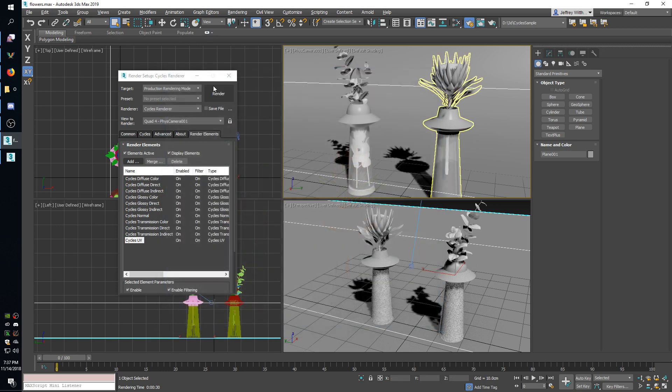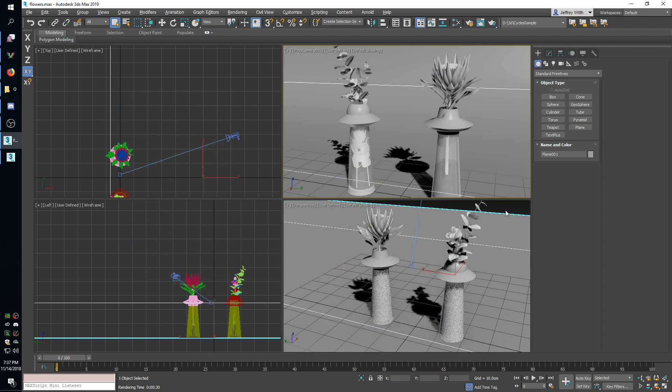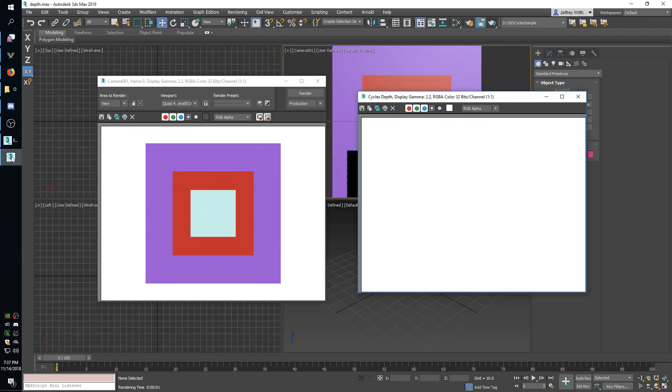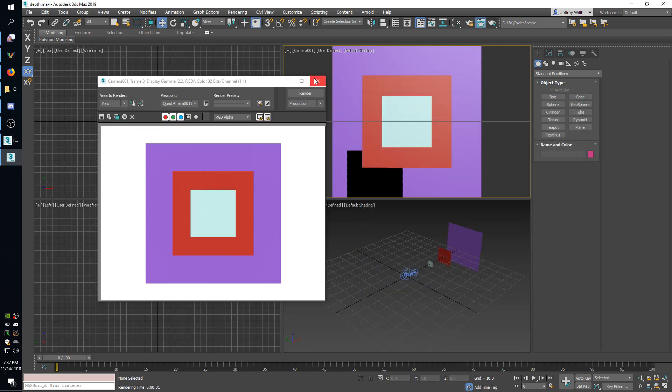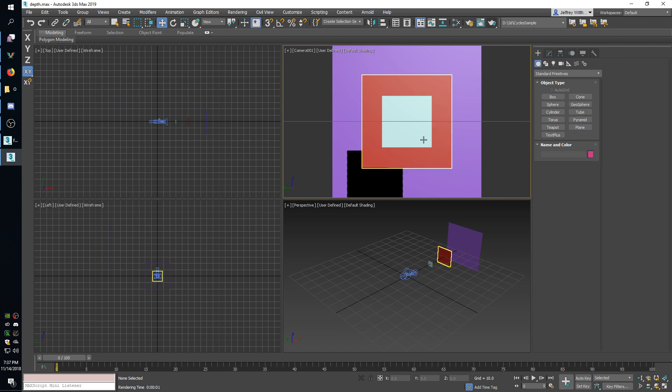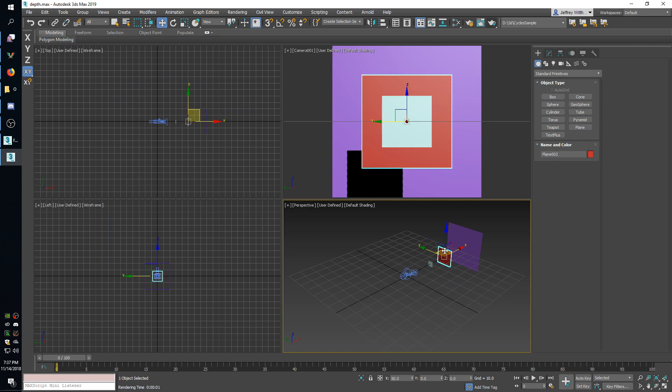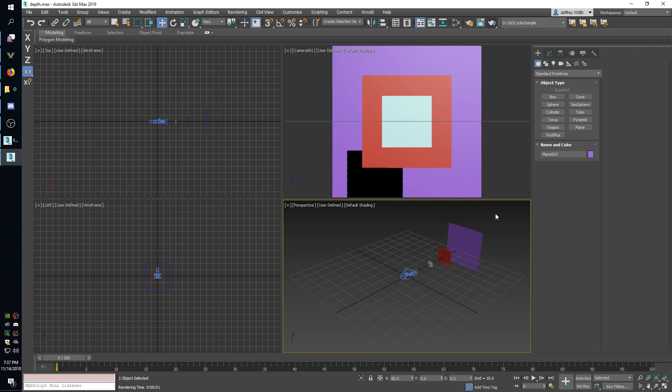And then the other type of render pass I want to show off here is the depth pass. So go over to my other scene and here I just have a real simple scene setup. It's a camera and three planes. The first one is 30 units away from the camera, second one is 50, and the last one is 80.